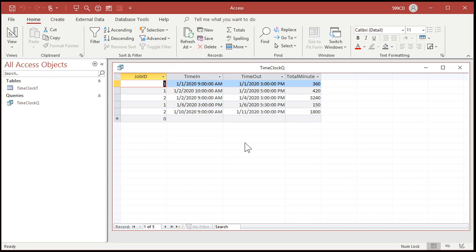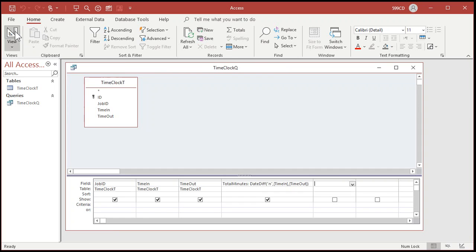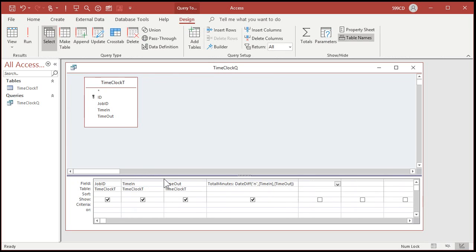Now for most real-world practical applications, minutes are good enough. You can do this with seconds if you want to. If you're doing some kind of calculations on machine timing or something really crazy, you could do this with seconds. But for most employee time clocks or job costing, minutes are good enough. If you need to bill to the second, then you'll have to tweak this a little bit. I'm not going to go into seconds right now. All right, so back to design view.